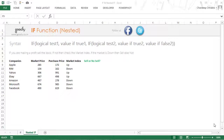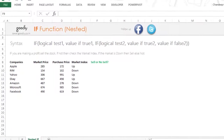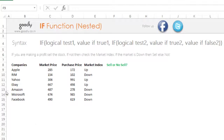Hello everyone, you're with Chandip Chhabra and Gurley. In this video we are going to talk about the nested IF function in Excel. The nested IF function is more or less the same as the IF function in Excel — the only difference is that instead of writing one IF statement, you loop one IF statement inside another. It will make more sense once we get started with the example.